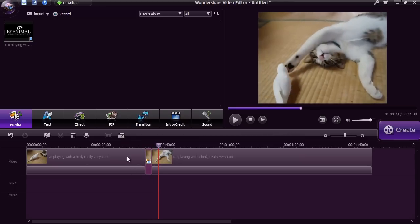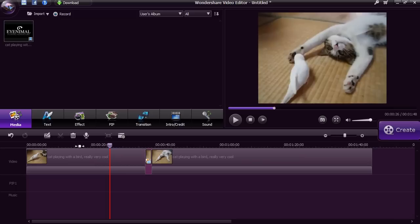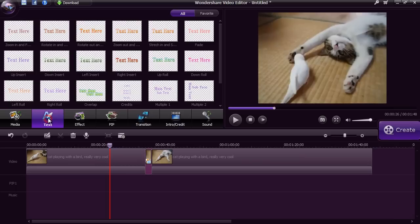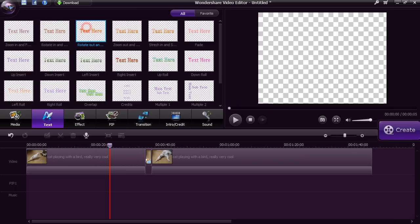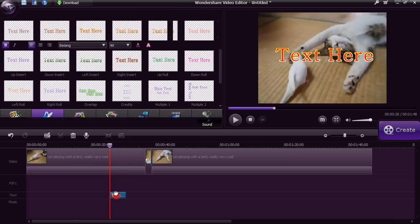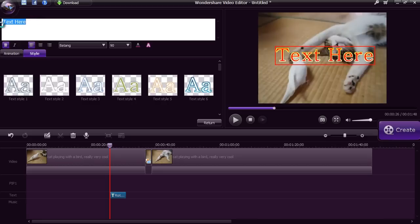To add text onto the clip, click the Text button and select the style you want and then drag it to the timeline. Double-click on it to add the text to the video.